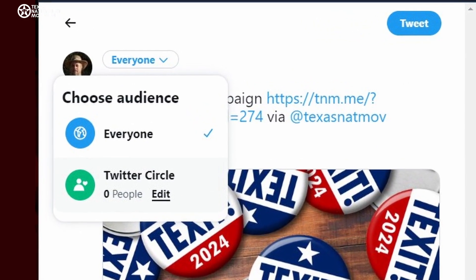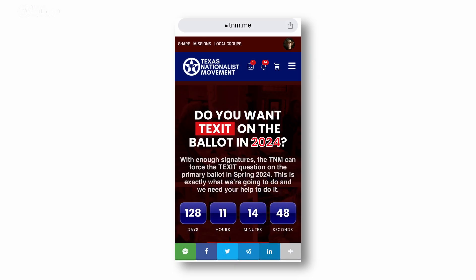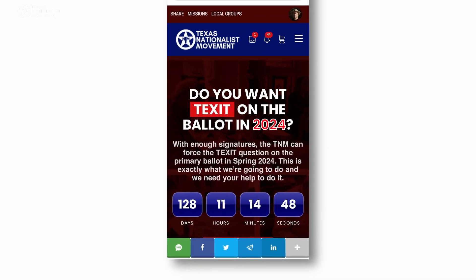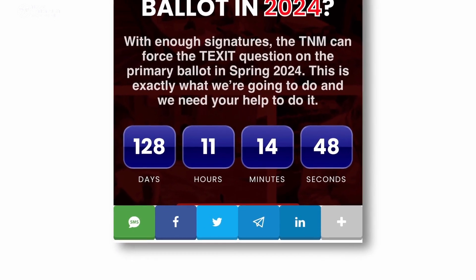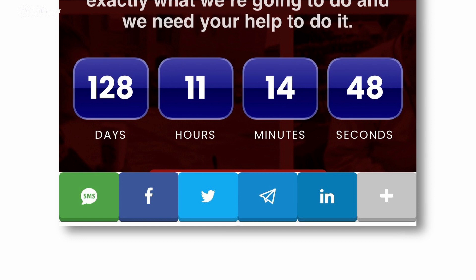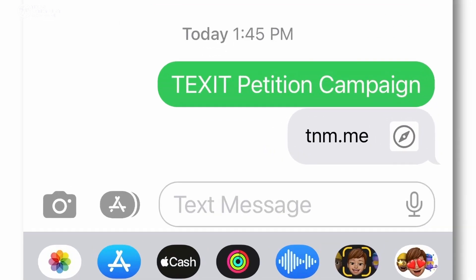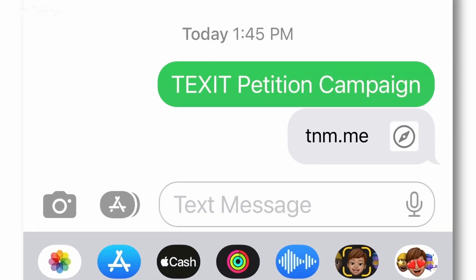Looking at the same petition page on my mobile phone, you can see the same set of social media links, this time along the bottom of the screen. Clicking on the SMS link launches your messaging app with the link filled in and ready to go. All you have to do is address who you want to send the message to and send it.